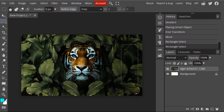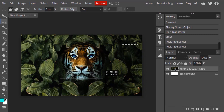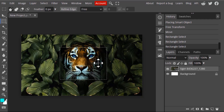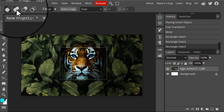You can see the previous selection got dismissed and the newer one is created. This is the Replace mode — if you create another selection, the previous one will be dismissed.